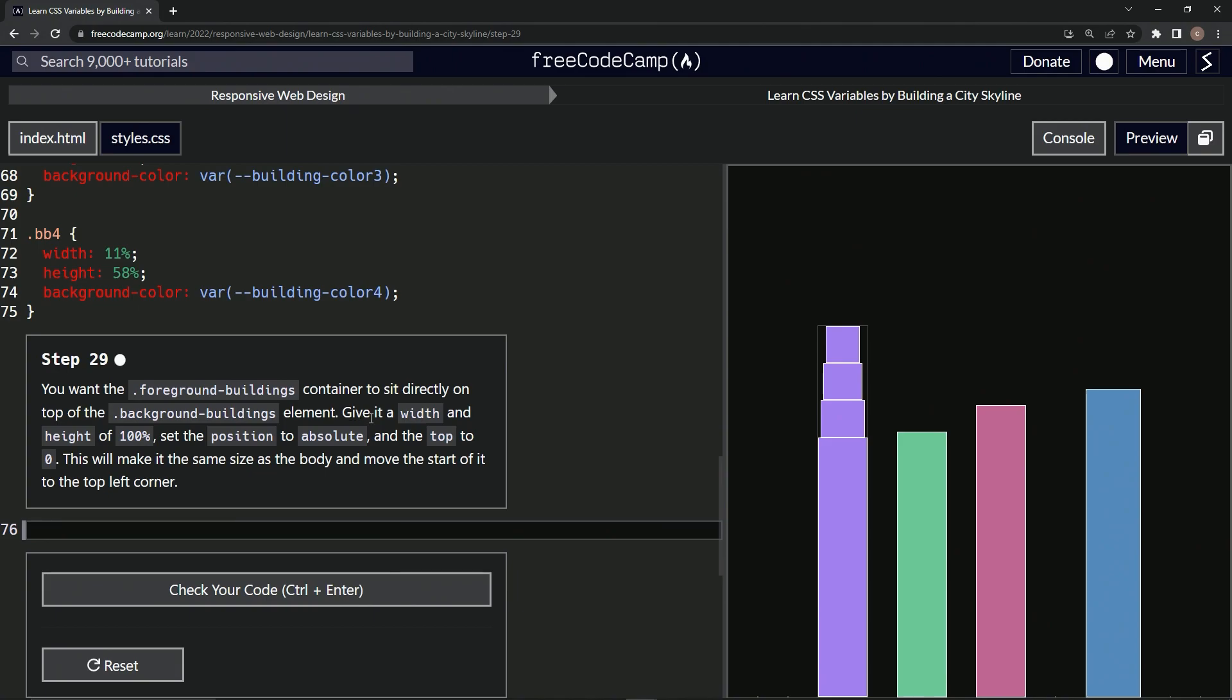We're going to give it a width and height of 100%, set the position to absolute, and the top to zero. This will make it the same size as the body and move the start of it to the top left corner.